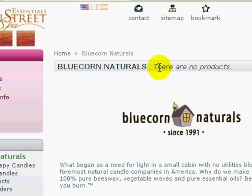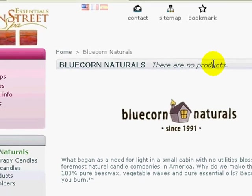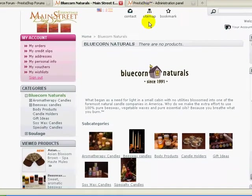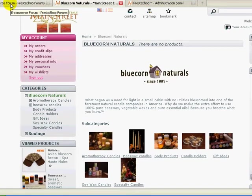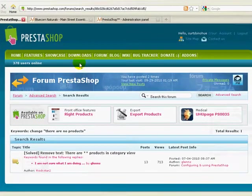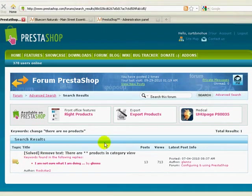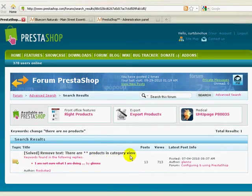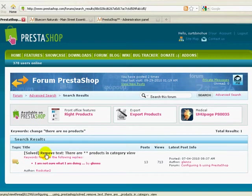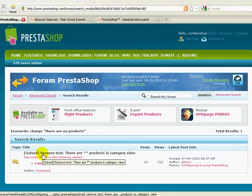There actually is a way to change this and I found the solution in the PrestaShop forum. I searched for something like 'change no products in category view' or something like that. But anyway, this is exactly the solution that I was looking for.